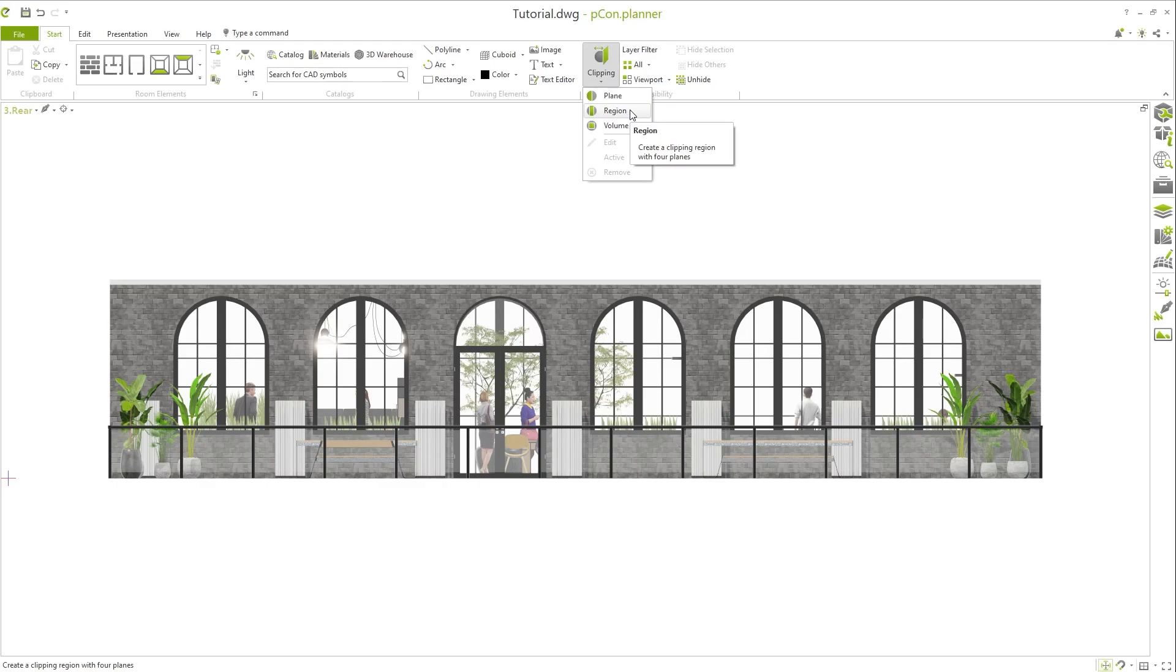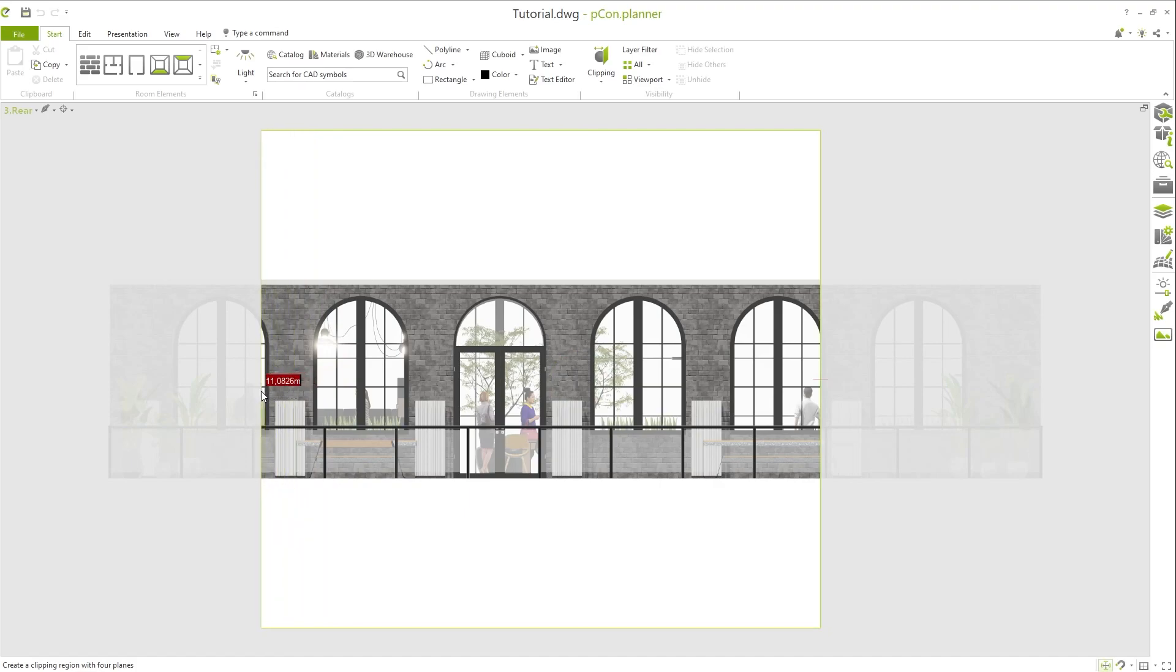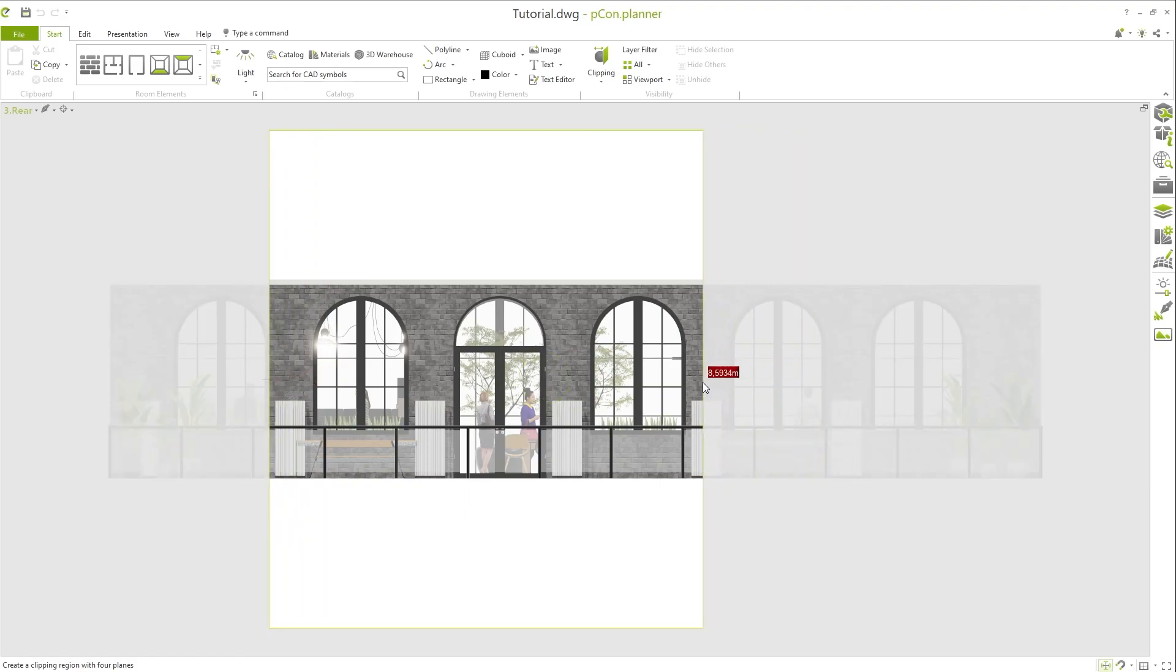In the second mode called Region, you can define an area where you want to cut your design. For example, use a two-dimensional view from the side to define the region.